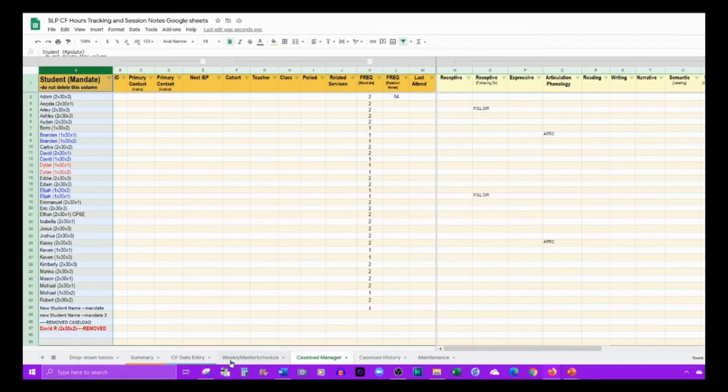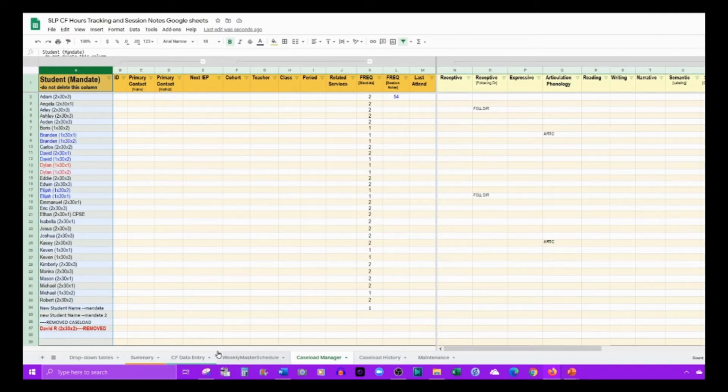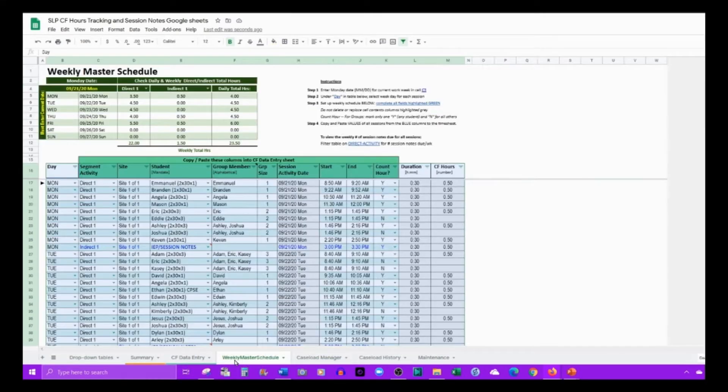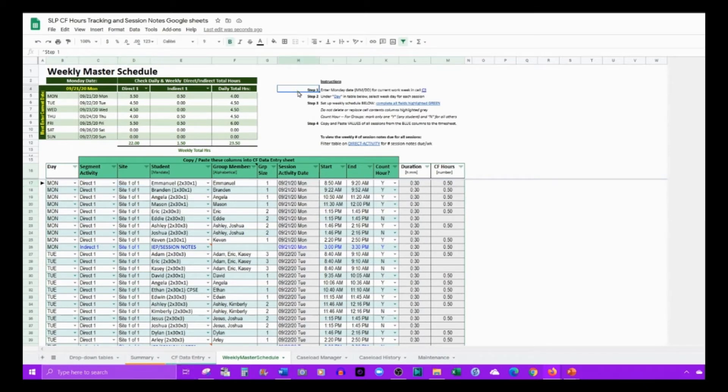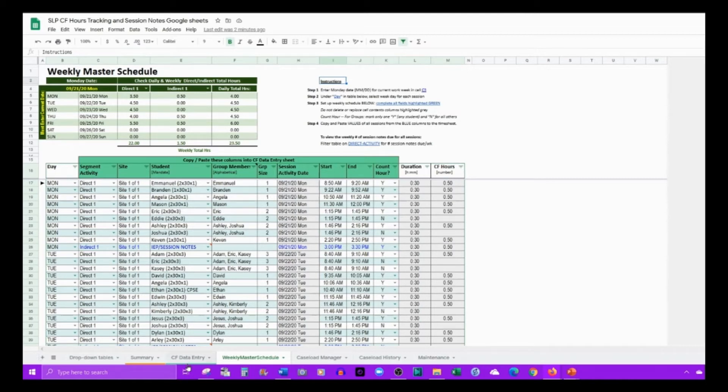Once this column is complete, you don't need any information here to start. Once this is here, let's take a look at how it populates these two tabs. Once you have your caseload and schedule, you can come into this sheet, complete it, and start doing your entries for your CF.